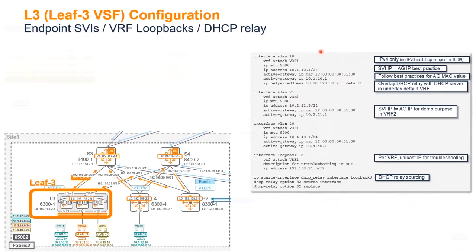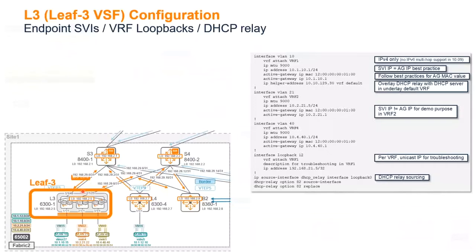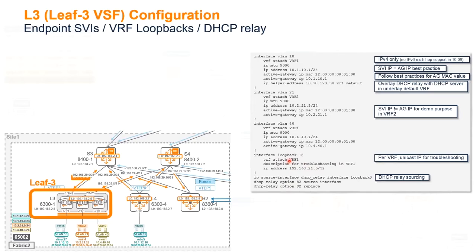SVI, so again, I've got my SVI IP identical to the active gateway, and I'm using an IP helper inside the VRF default. I will source the DHCP relay from the loopback 0 here, it's a VSF stack, so there is a single control plane, so it's not like a VSX primary and secondary, so loopback 0 is enough. And I'm defining for troubleshooting loopback 12 here inside VRF1.